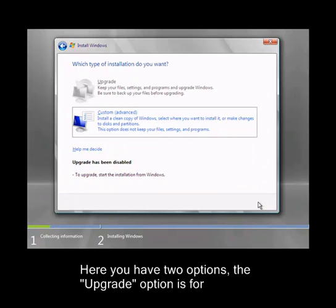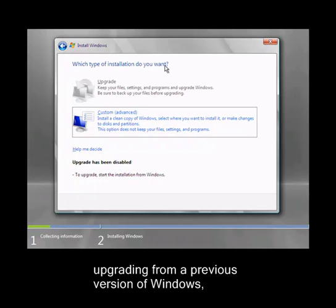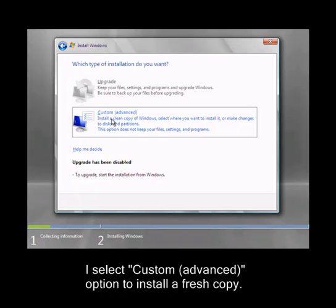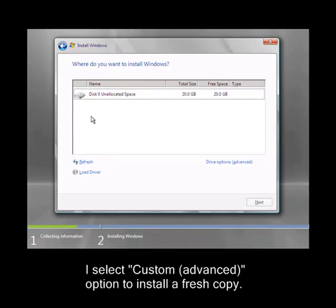Here you have two options. The upgrade option is for upgrading from a previous version of Windows, whereas custom advanced option is for installing a clean copy of Windows 2008 Server. I select custom advanced option to install a fresh copy.